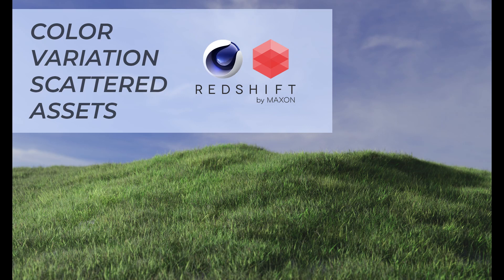Alright, let's take a look at how to create some subtle color variation when you scatter a whole bunch of assets.